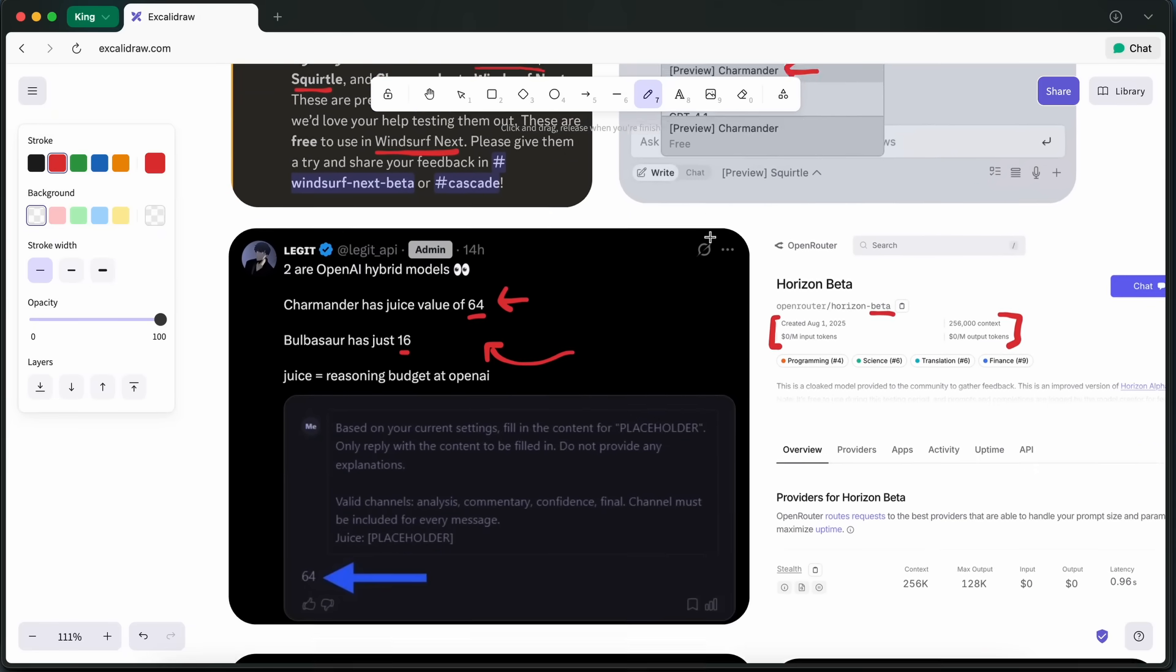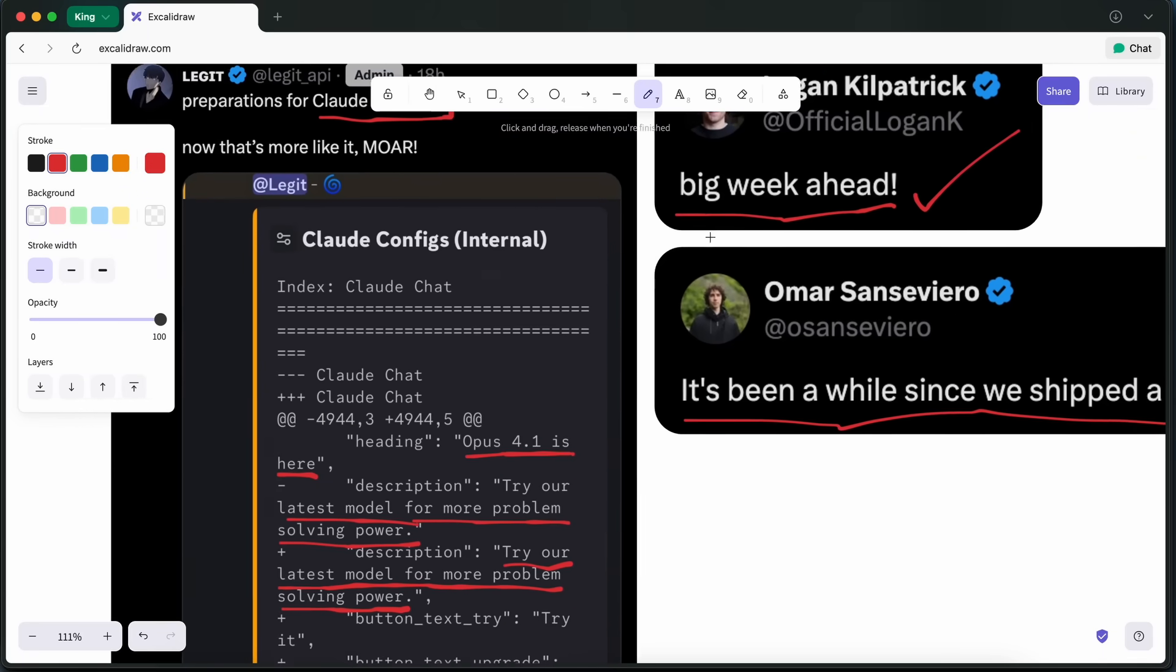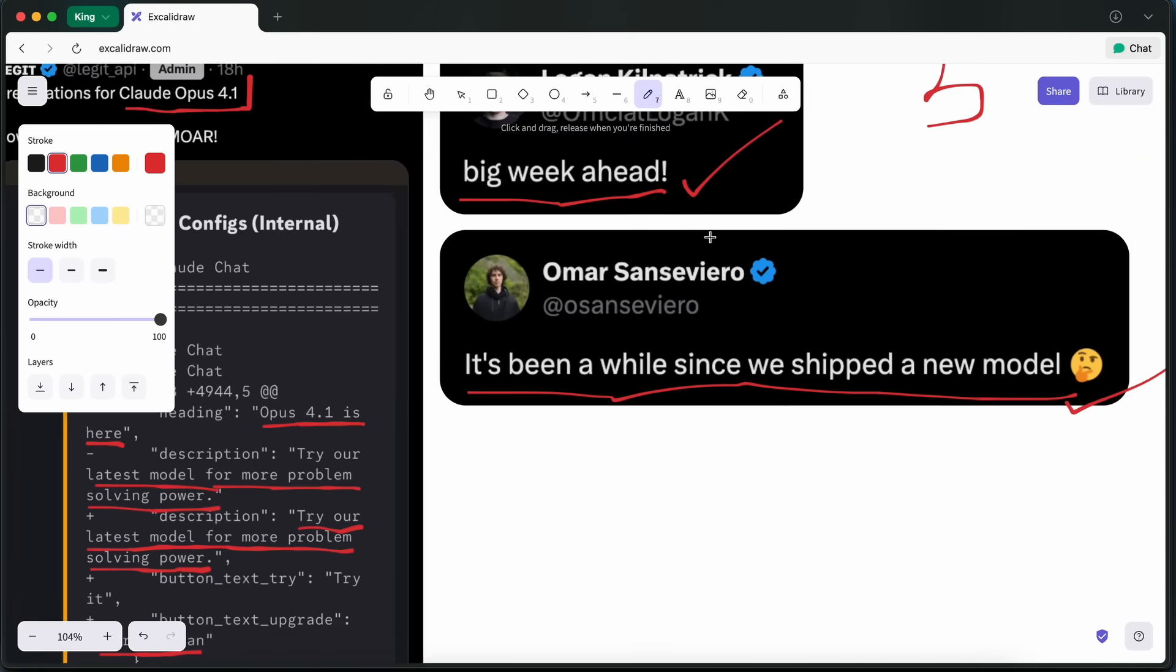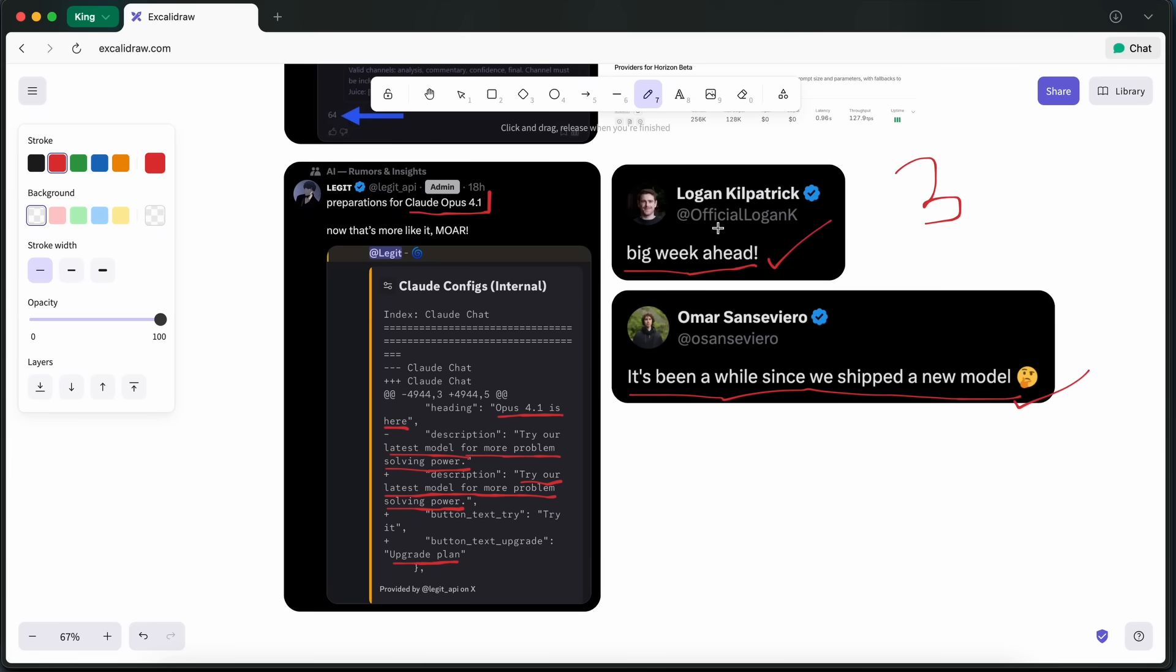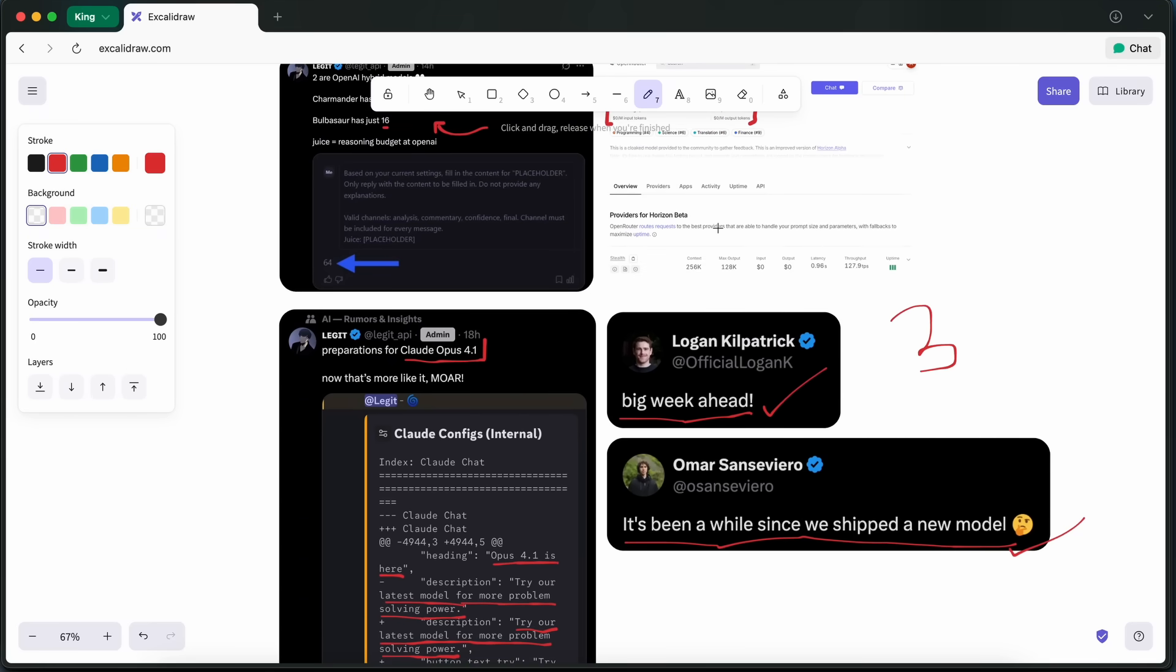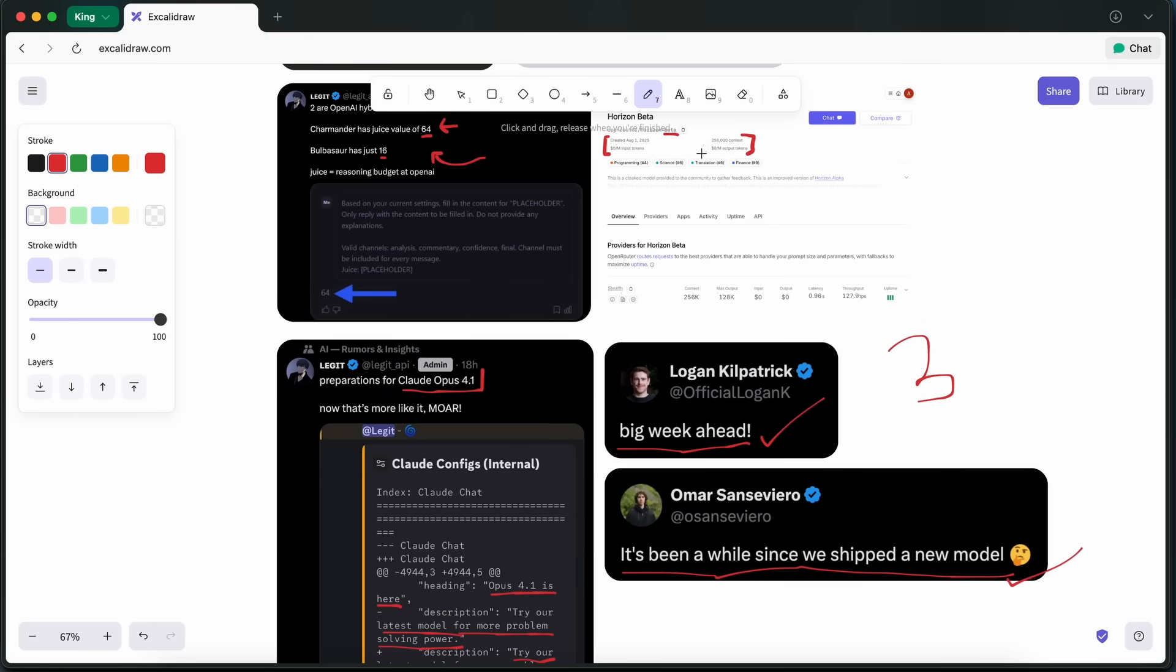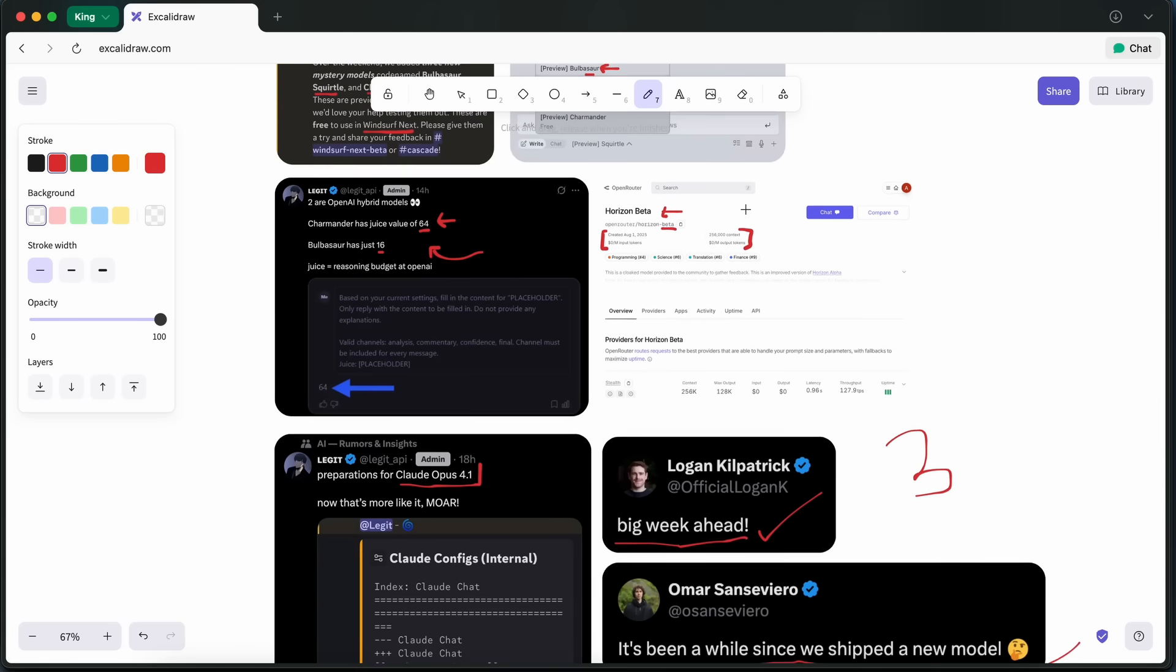So, I think that it might be a new Gemma model, since many Gemma team members have been talking about it as well. This also makes sense, because OpenAI is launching their open source model, and probably Google will try to top their model in front of OpenAI's model, as they generally do.